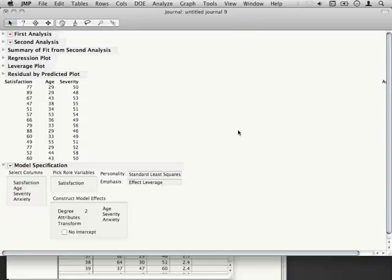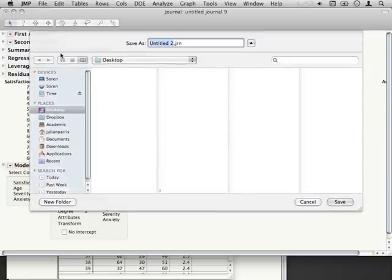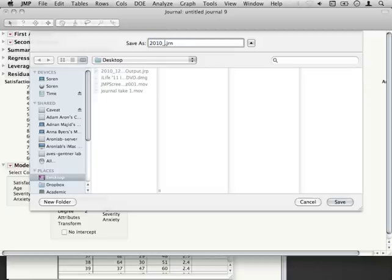Once you've put everything into your journal that you want, you simply have to go to file and save as. Then you can save this journal to wherever you want to. I'm going to stick with the convention I had before. I'm going to label this with the date. So 2010, 12, 01.